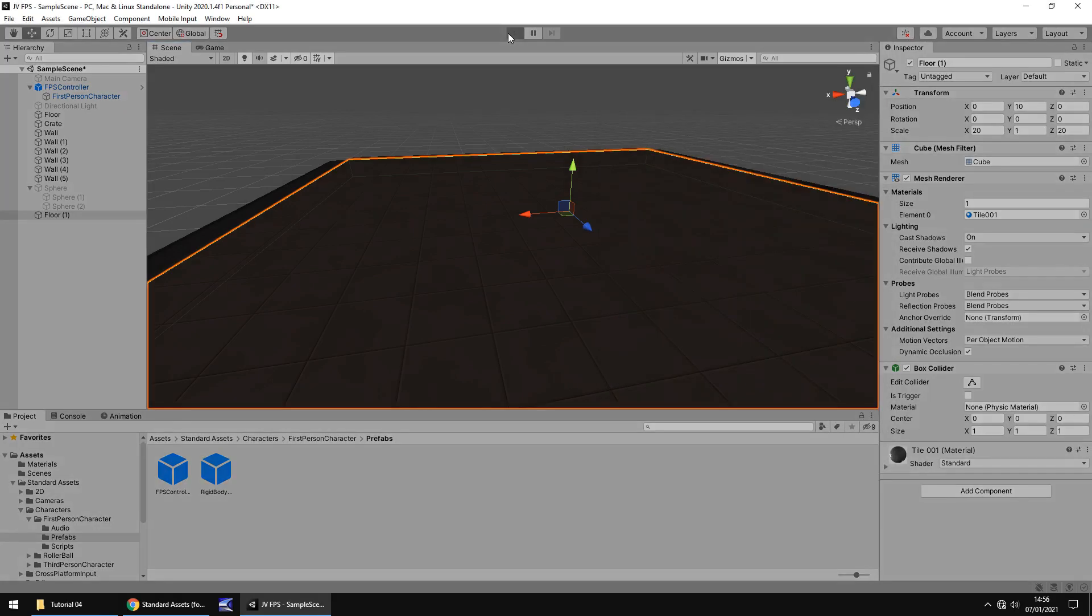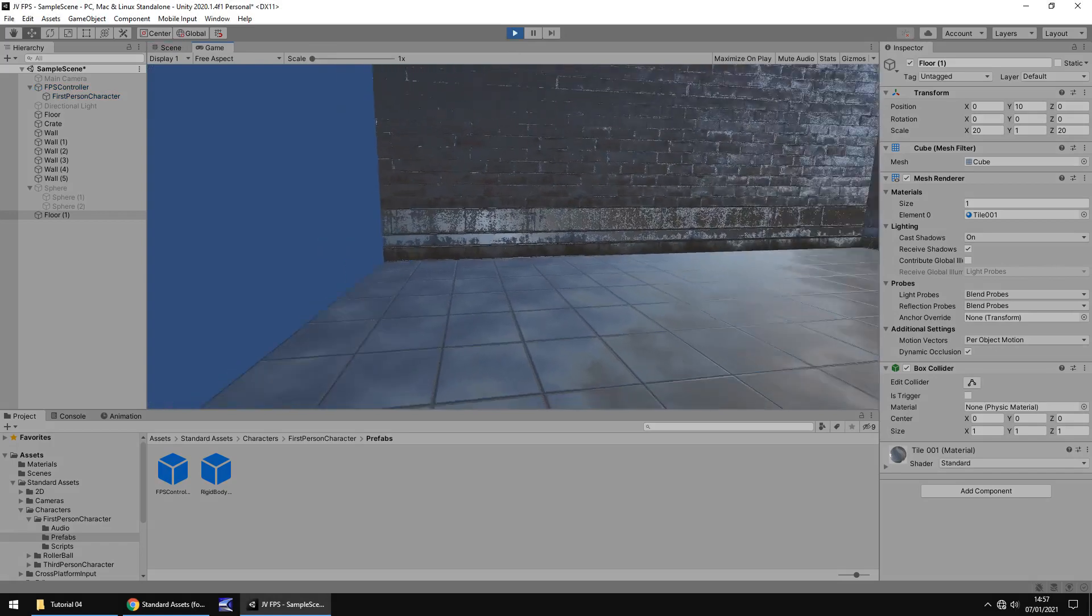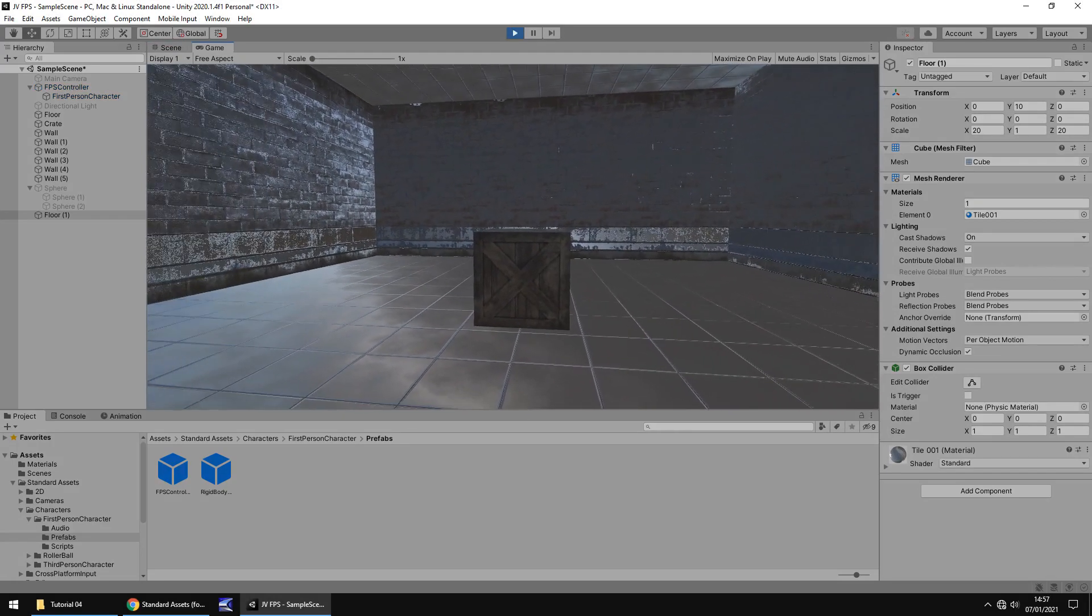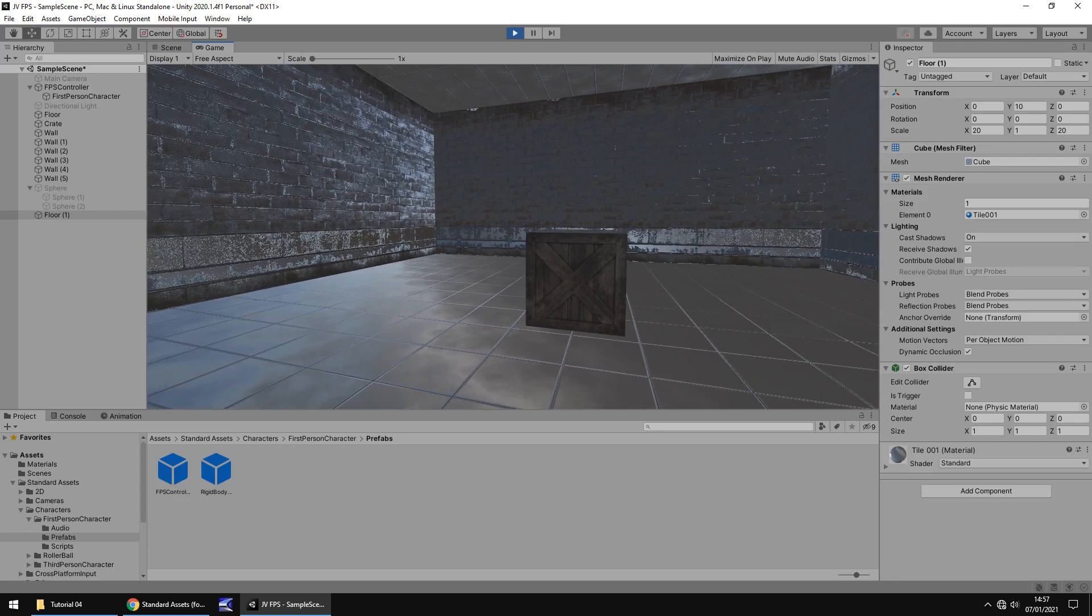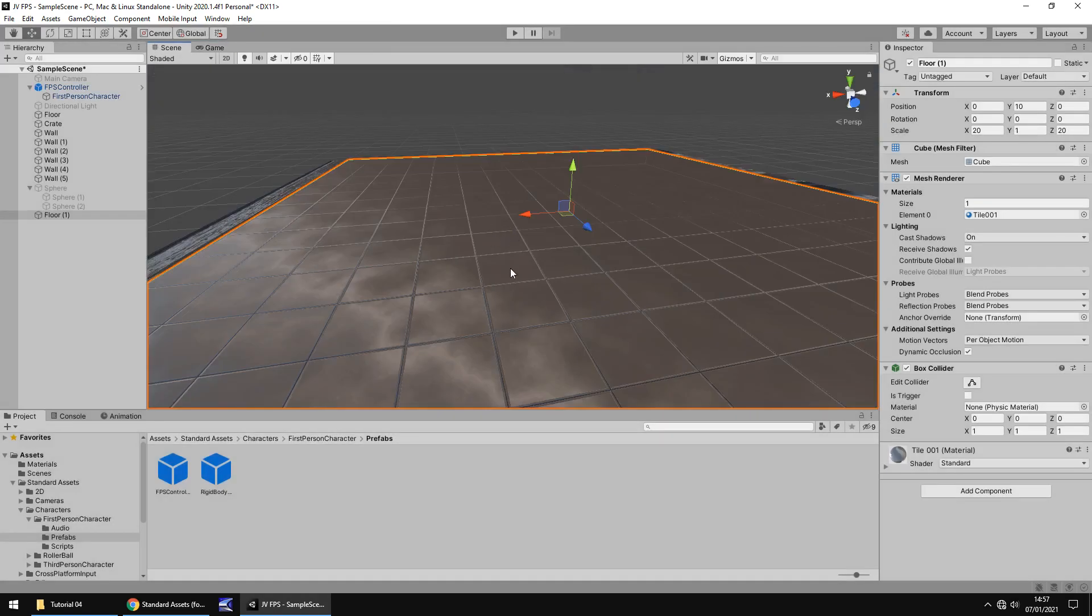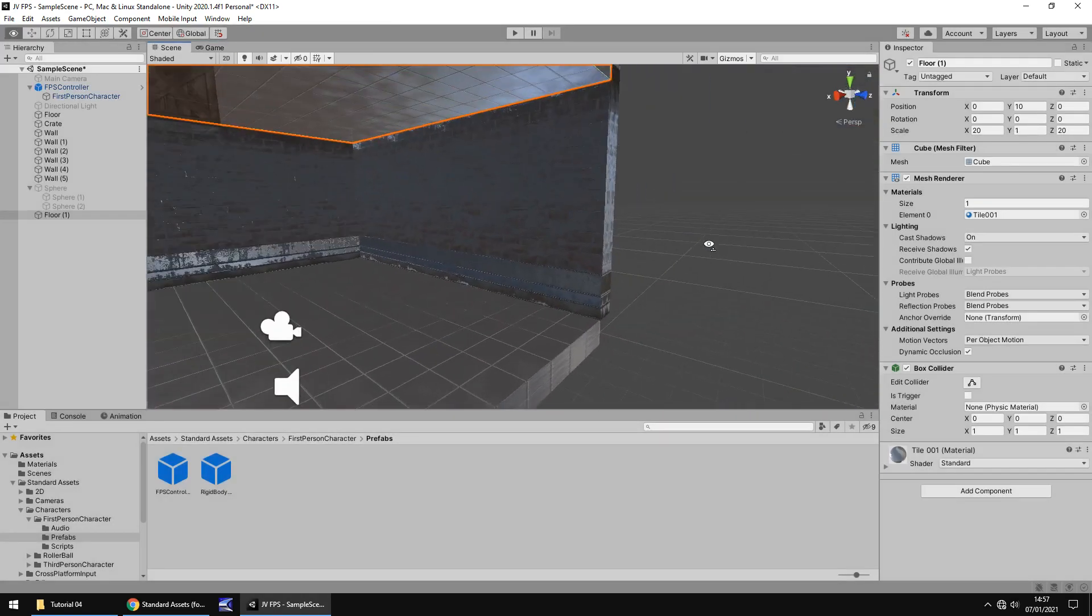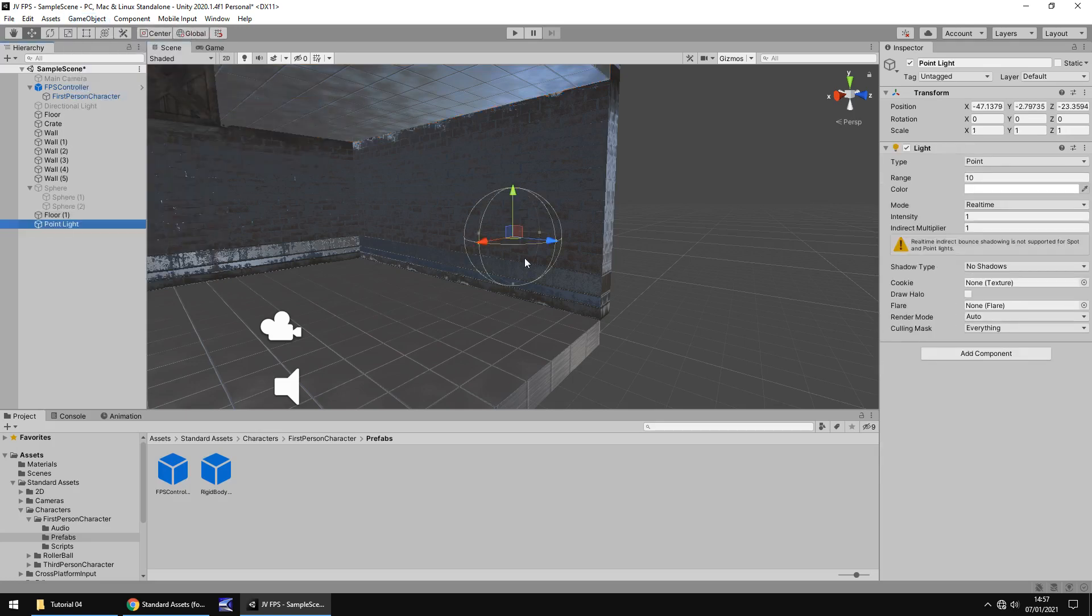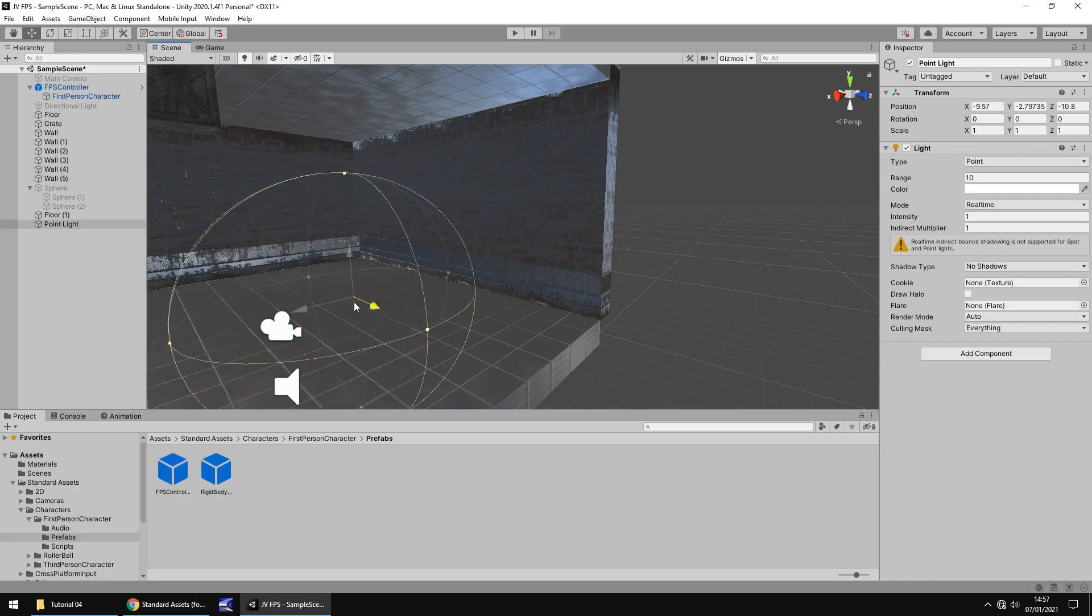But there is one massive thing to note here. The reason it looks okay is because of how we have set up our materials. Now what I want to do is add light inside this room. So let's go to Game Object, let's go to Light, and let's go to Point Light. A point light gives you a reference point for light to occur.